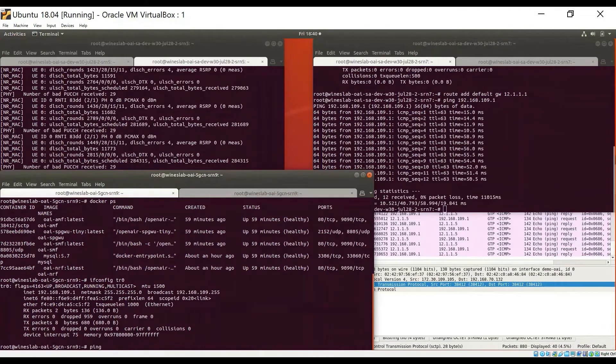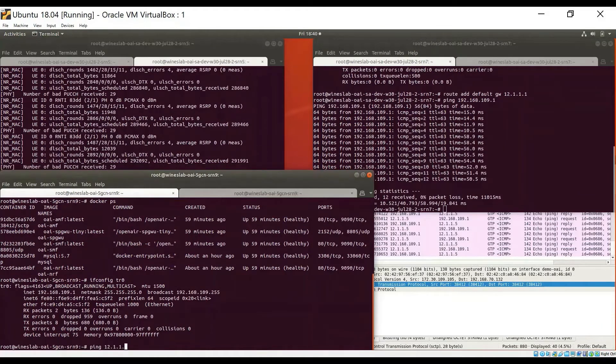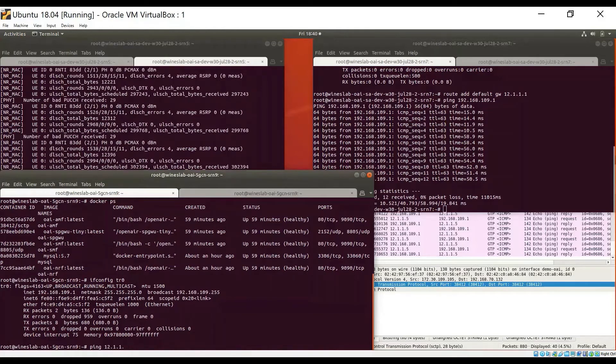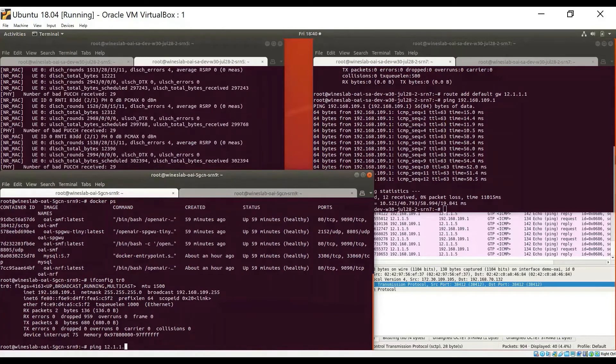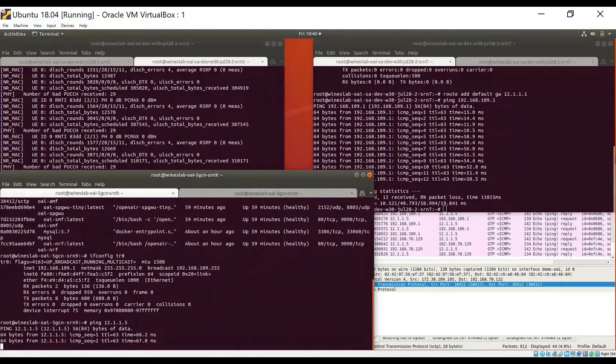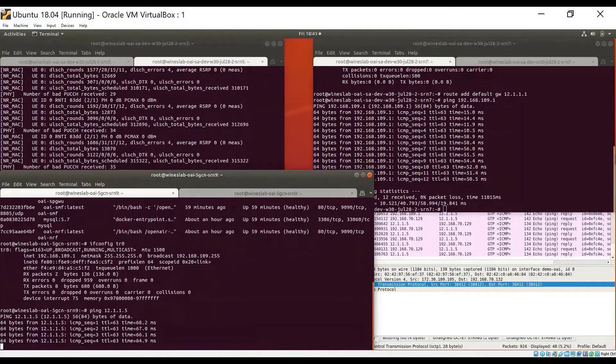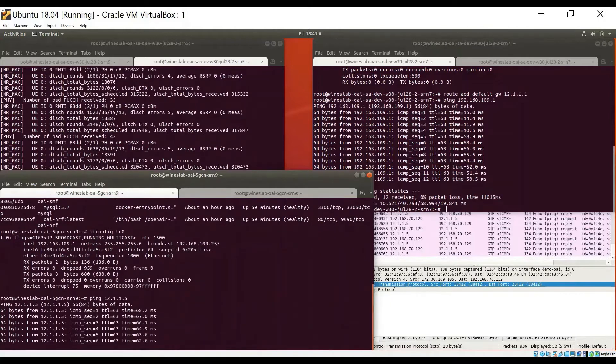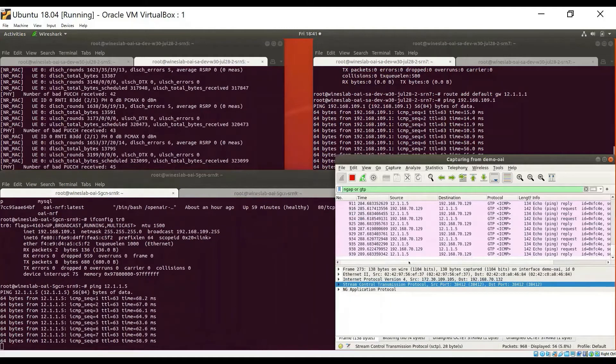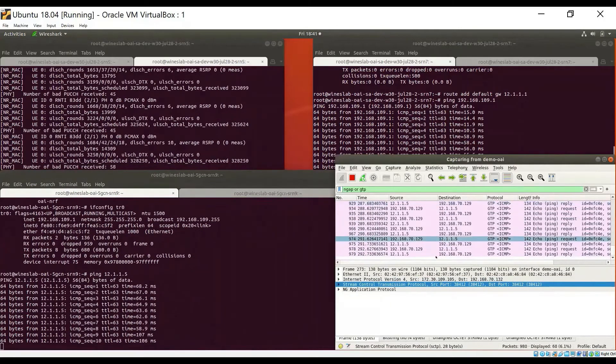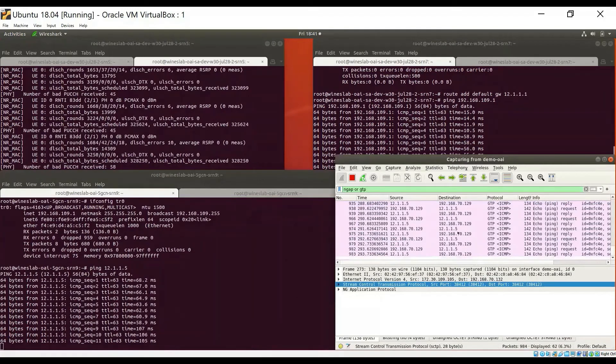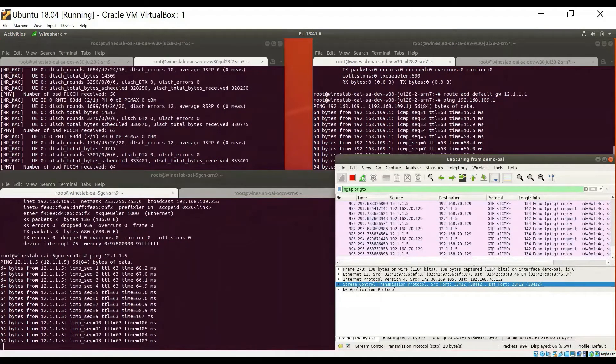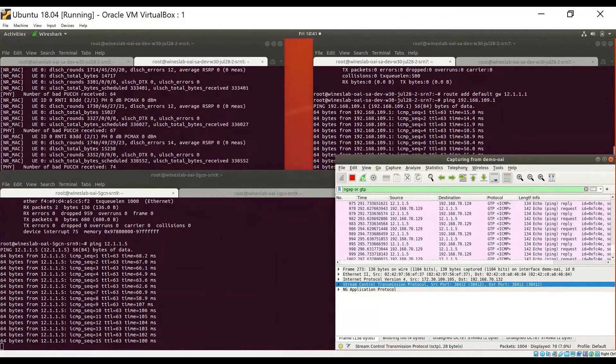I will now ping the UE from the other side of the core network. And the IP address of the UE as we saw earlier was this. And again, we can see that ping is going successfully in the other direction as well. And we can see those packets going through Wireshark between the core network and the GNodeB.